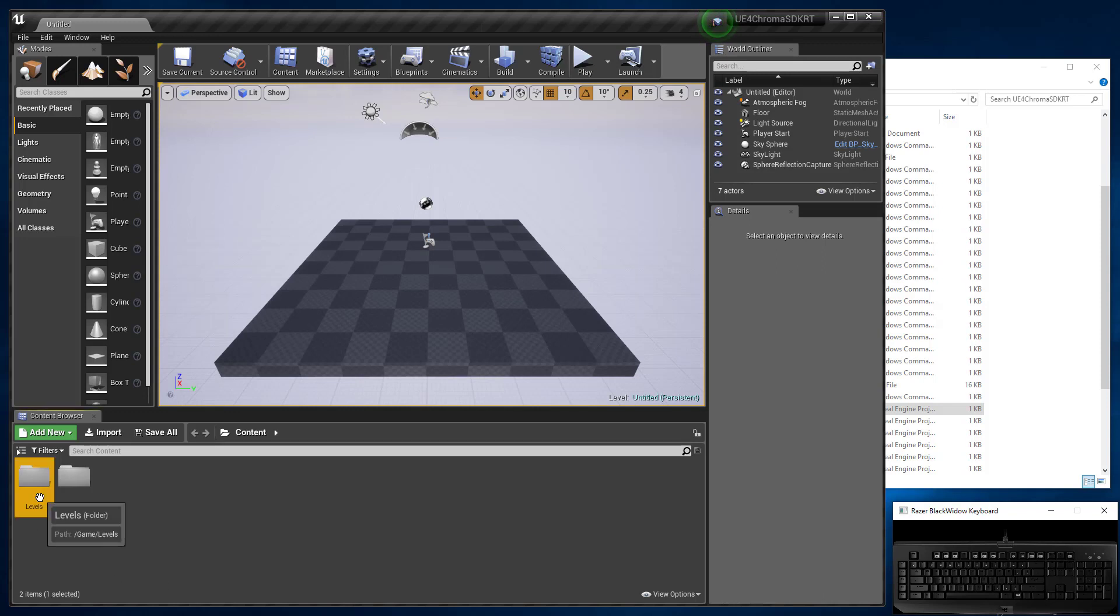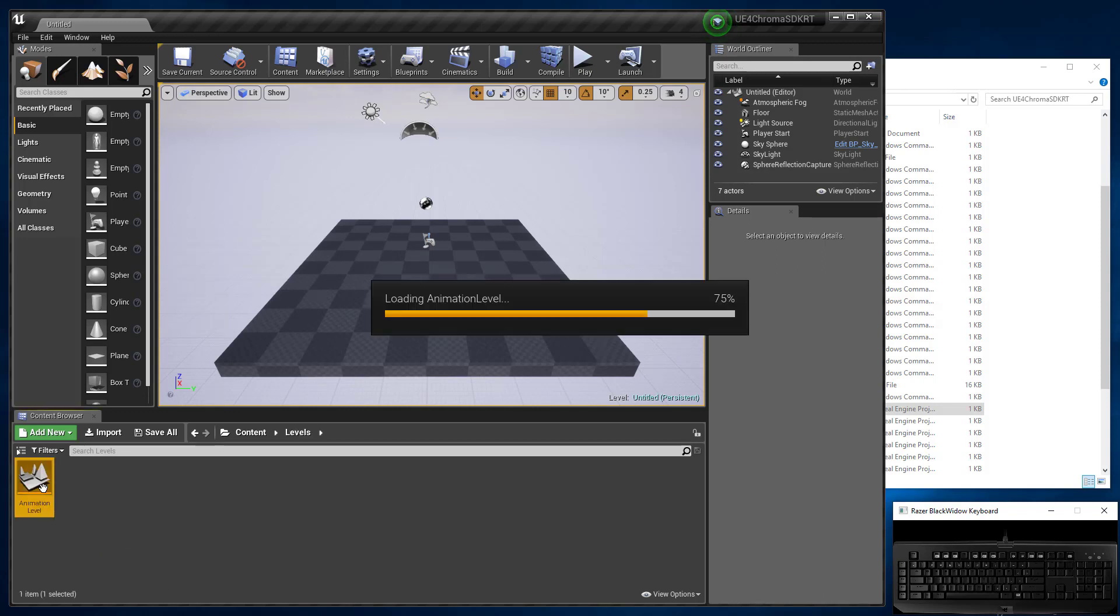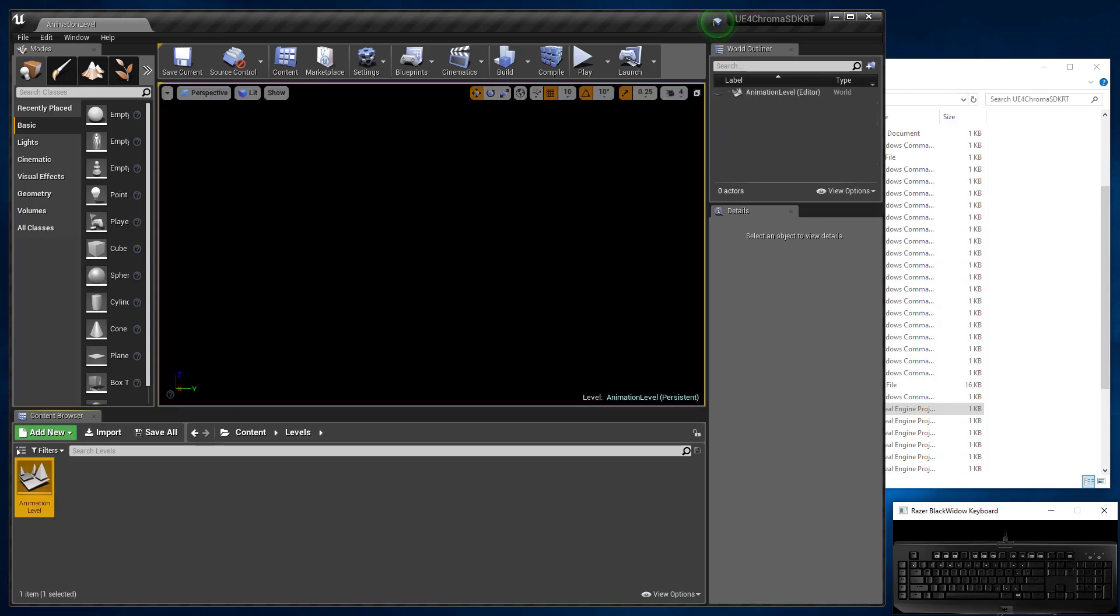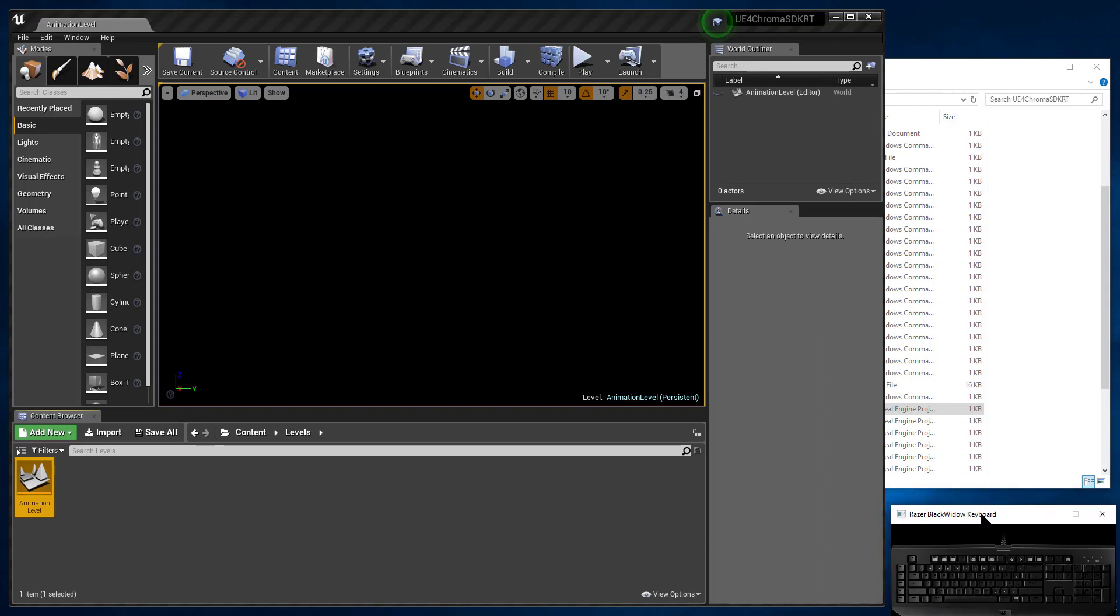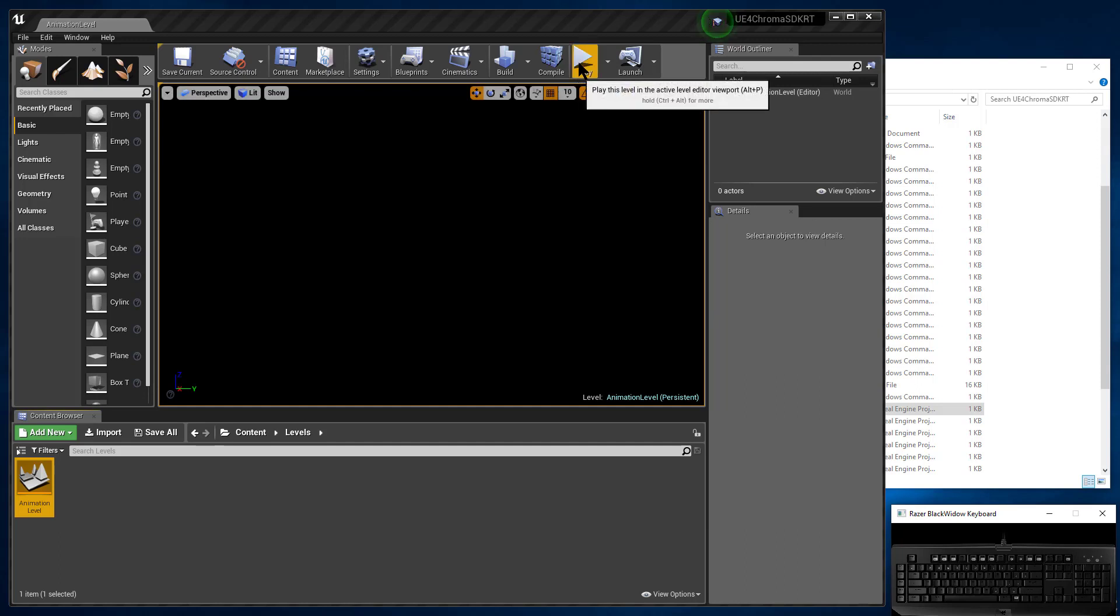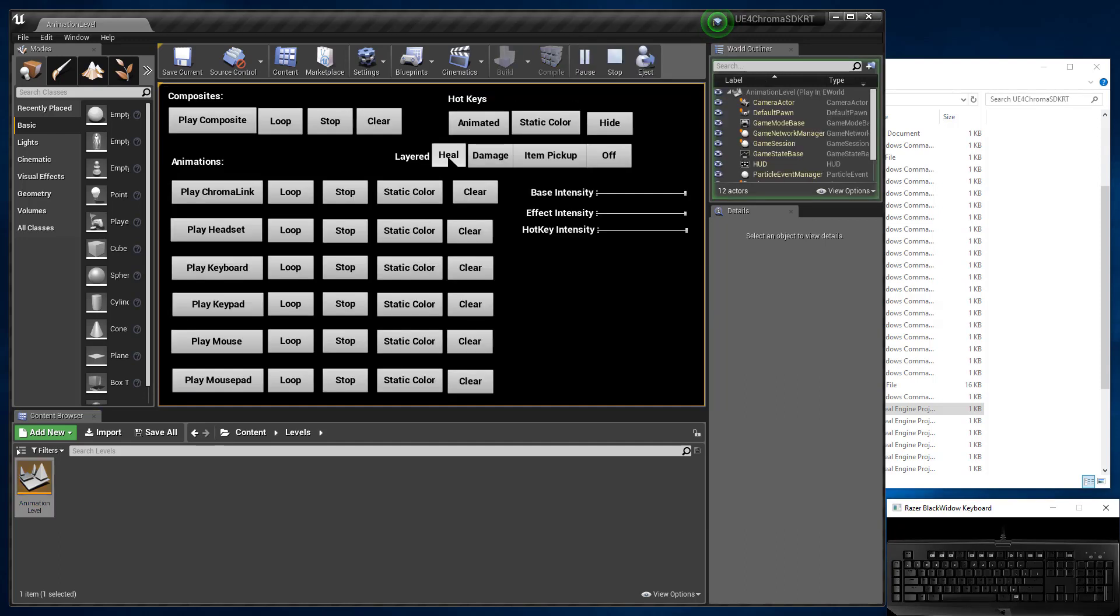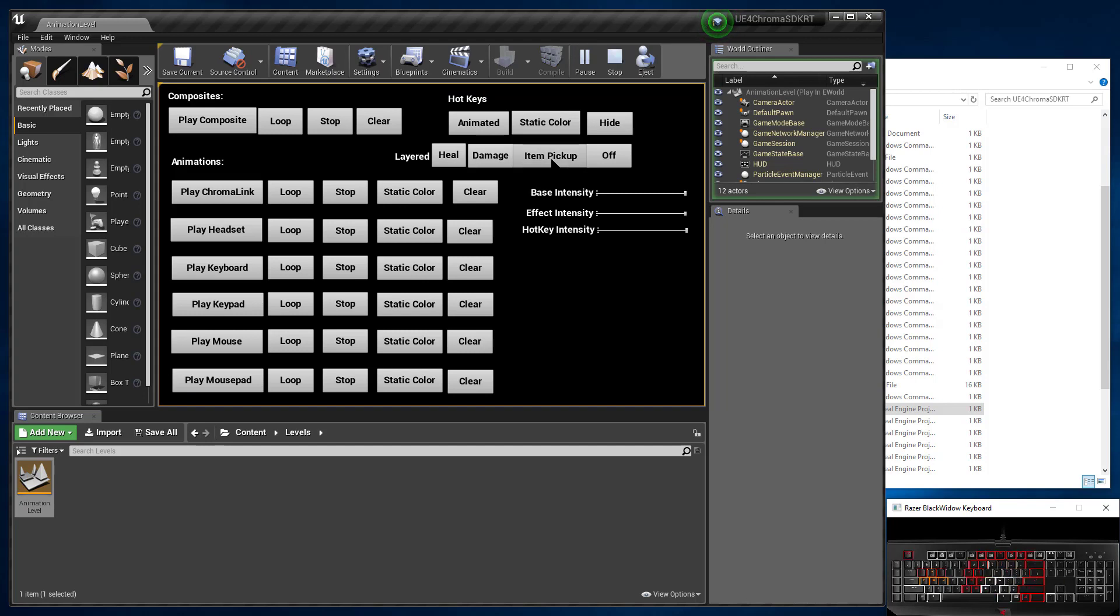And if we go into levels, animation level. Here we've got the keyboard emulator running. Hit play, and when you click the various buttons, you can see that the sample is working.